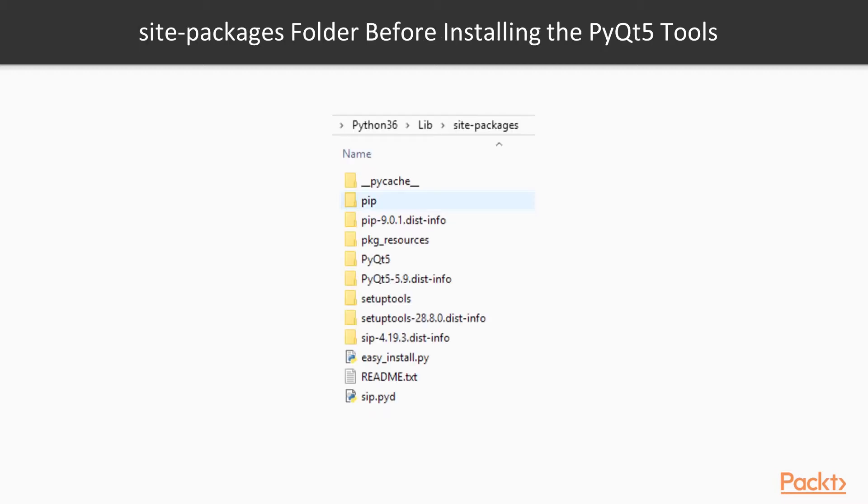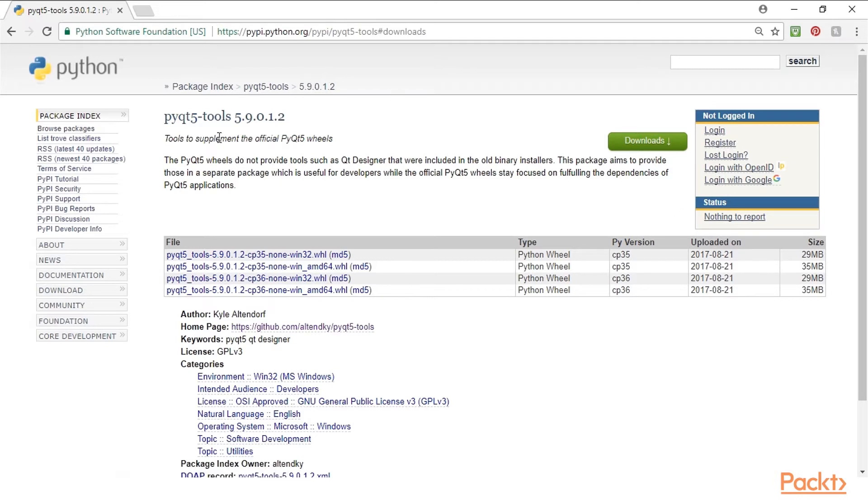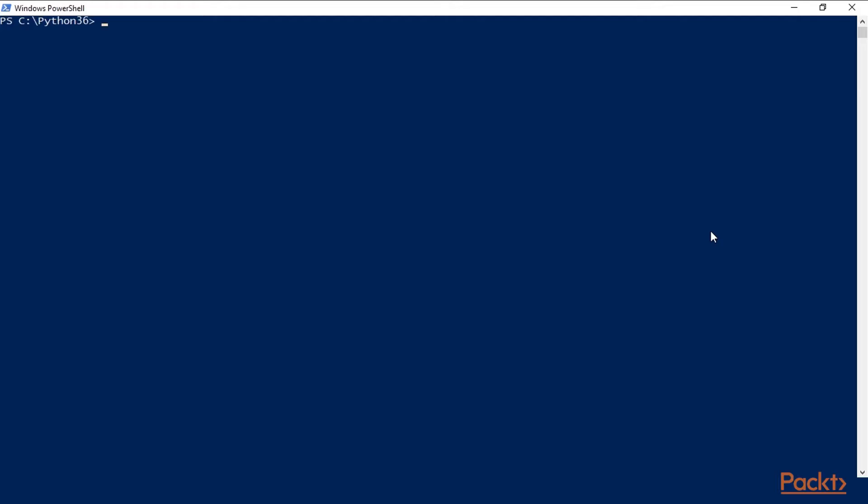This is what our site packages folder currently looks like. We have the PyQt5 folder here. We can find the tools on PyPI, the Python package index website. This is package index pyqt5-tools. We can install them using pip.